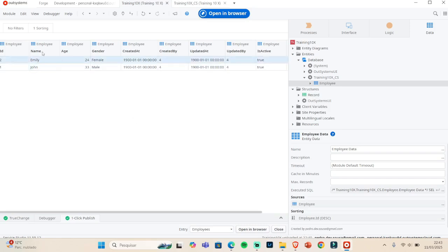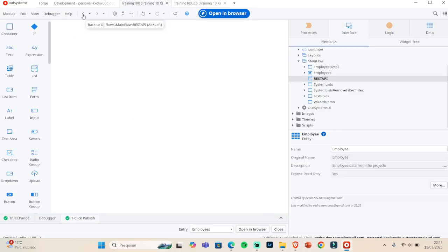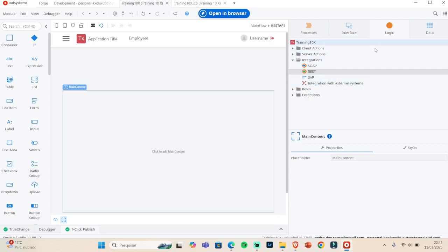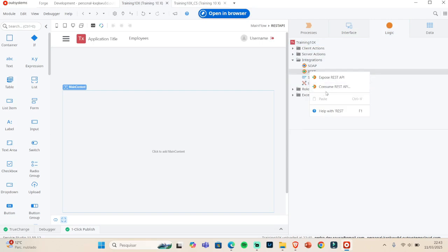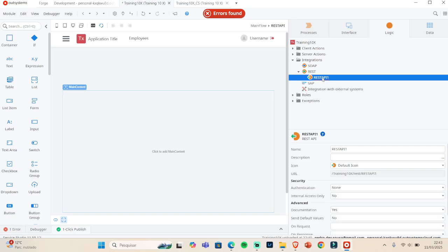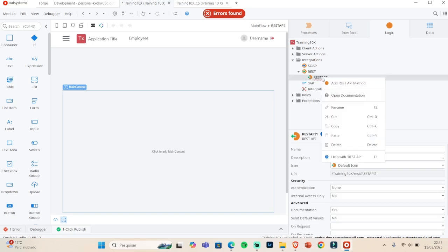In the Logic tab in Service Studio, under REST, we can consume or expose APIs. When we expose, it means we are making our data available to external sources. After creating the REST API here, we need to add a method.